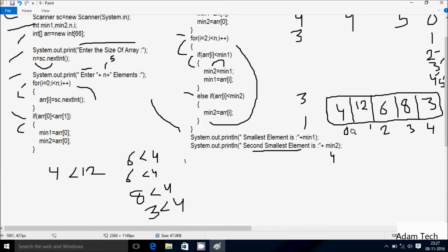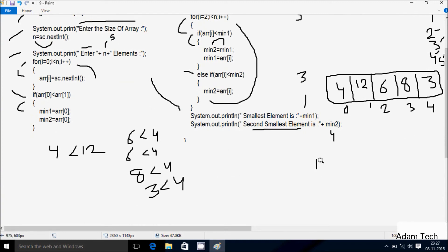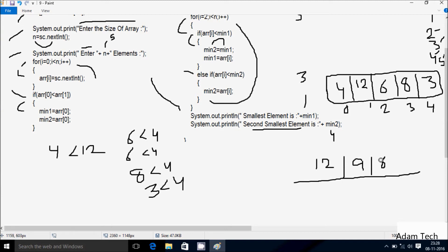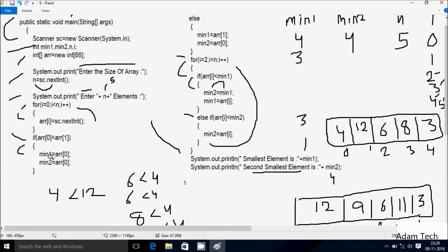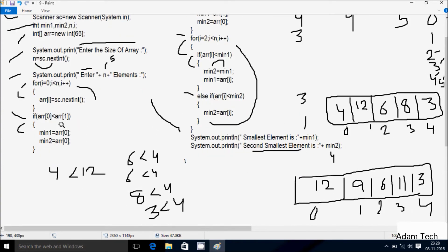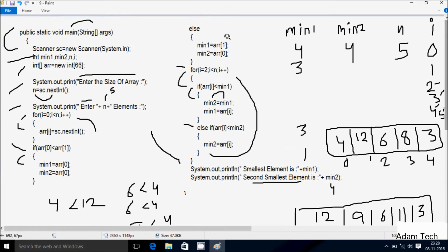Now suppose I enter other numbers: 12, 9, 6, 11, and -3. So the array indices are 0, 1, 2, 3, 4. Check condition: arr[0] less than arr[1] — 0 position is 12, so 12 less than 9 — condition is not true, so we go to the else condition.